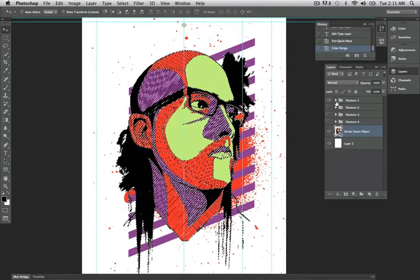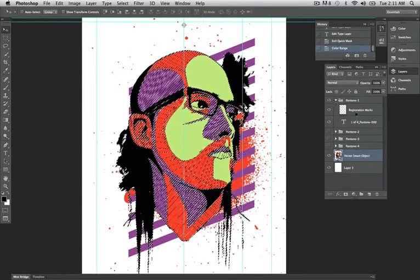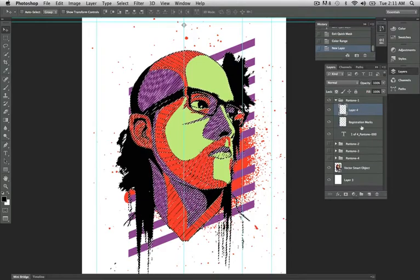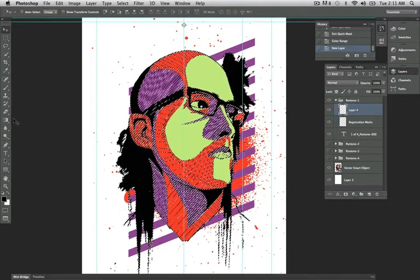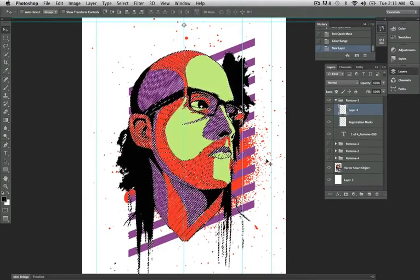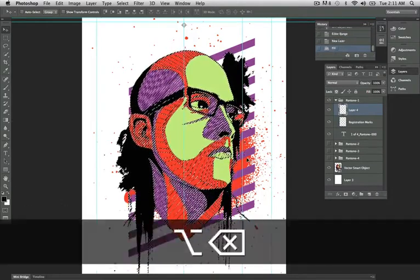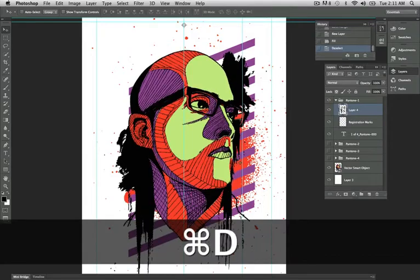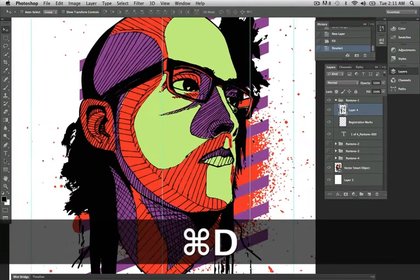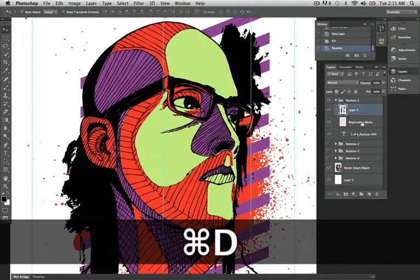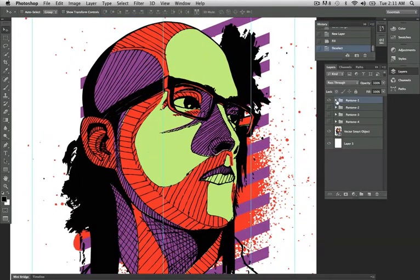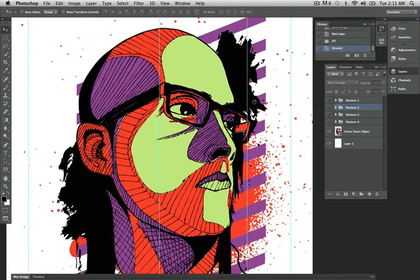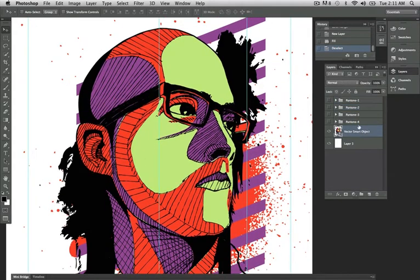I'm going to open up that Pantone 1. Within the Pantone 1 layer, I'm going to make a new layer. My fill color is black, I'm going to make that black.